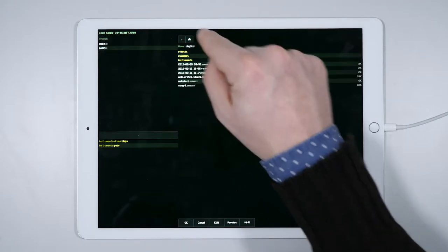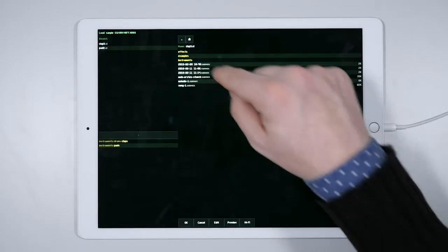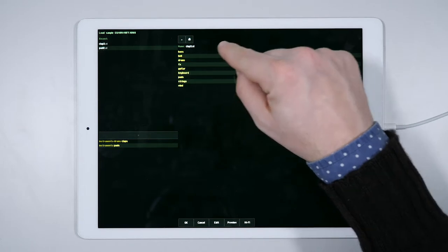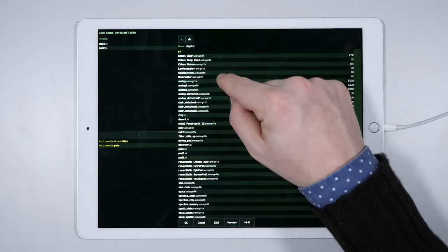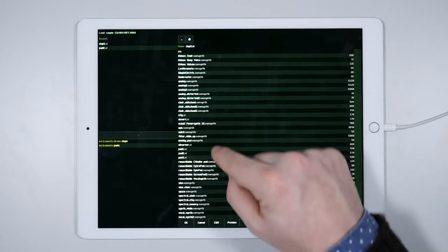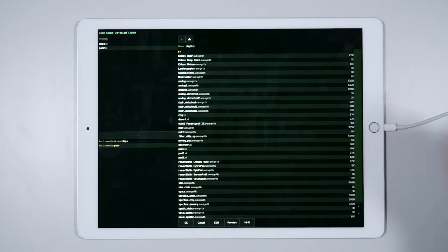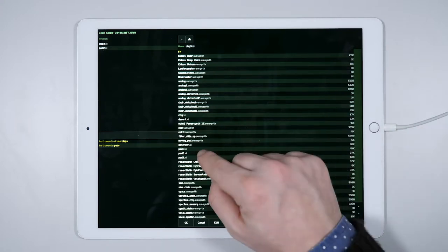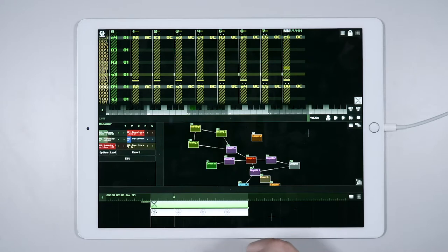The first thing we need to do is to load a real pad sound inside the sampler from the included library. We select Load, Instruments, Pads. In the list, we are looking for files with the extension .xi, which correspond to audio samples, and we will choose Pad2.xi.